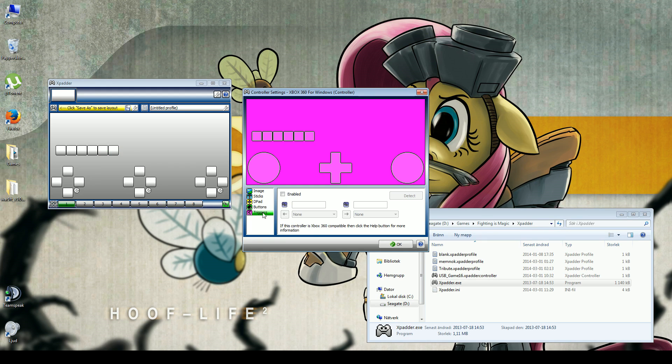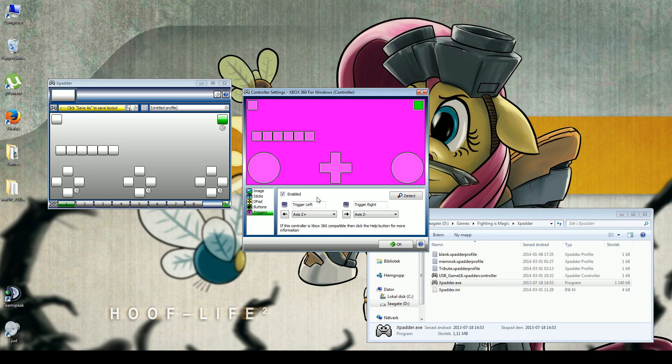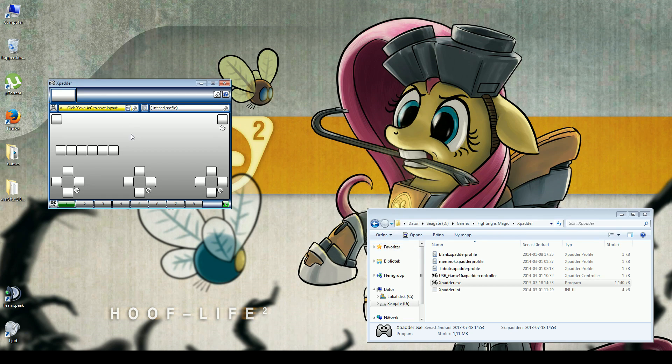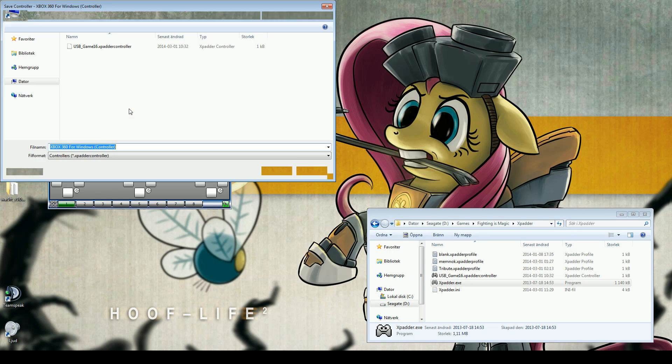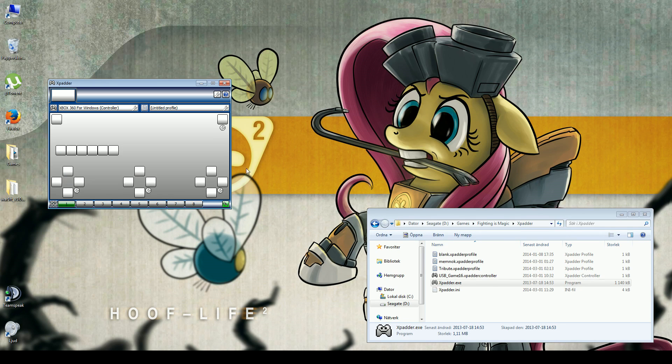If you want to use the triggers, you can enable those. You just hold trigger left and trigger right. Then you click OK. You save the layout.